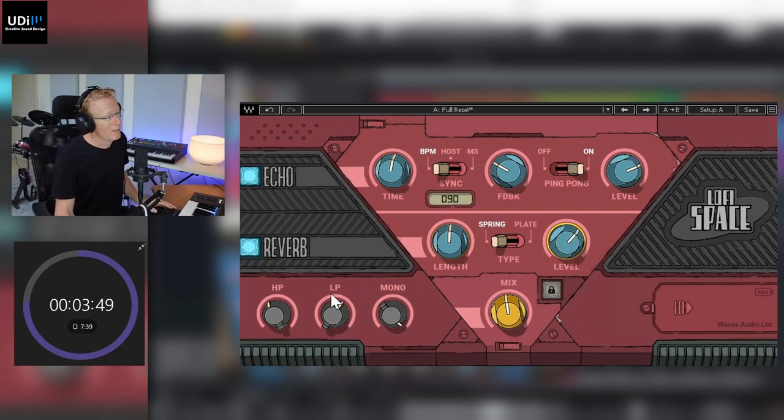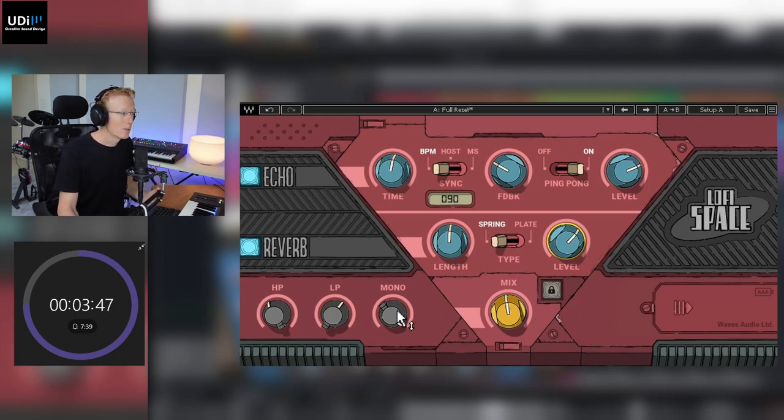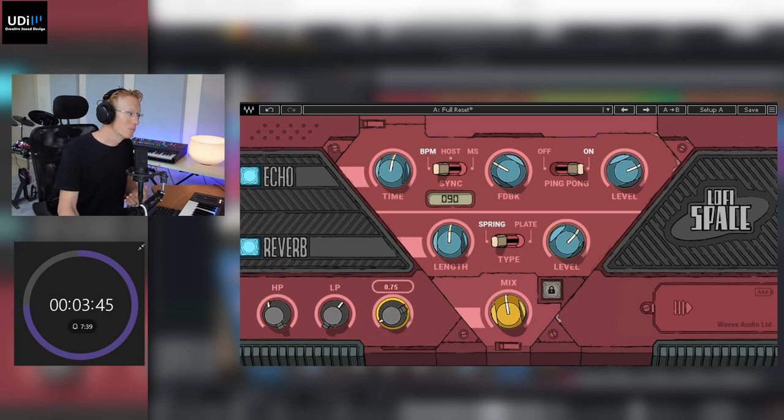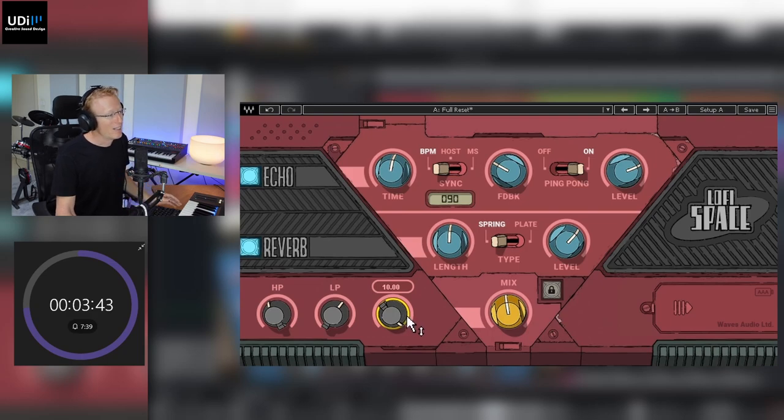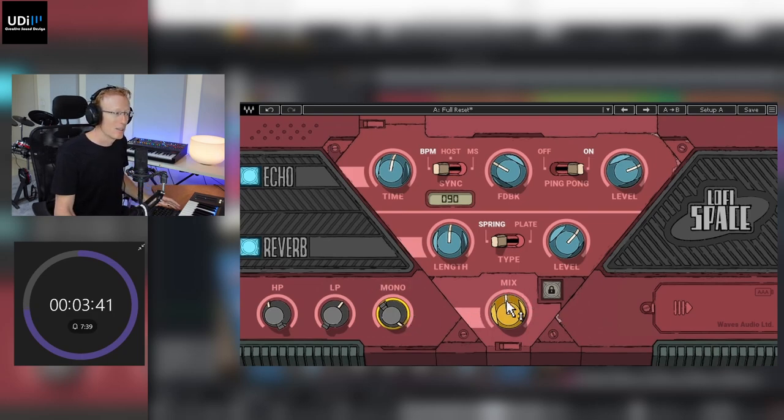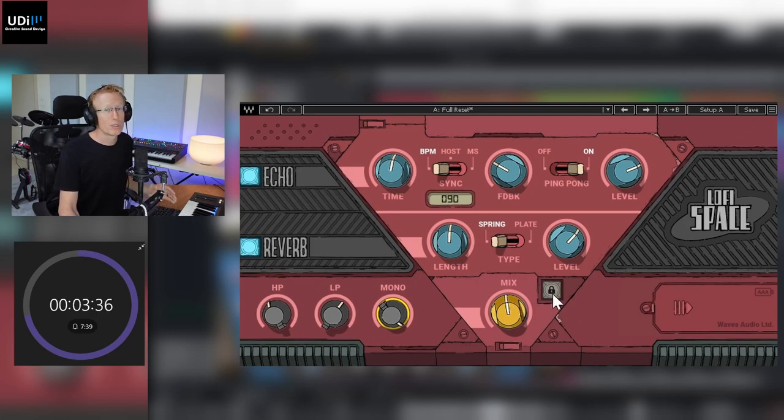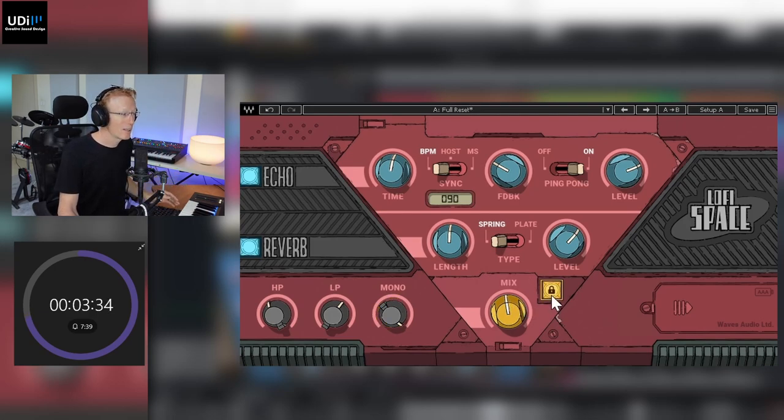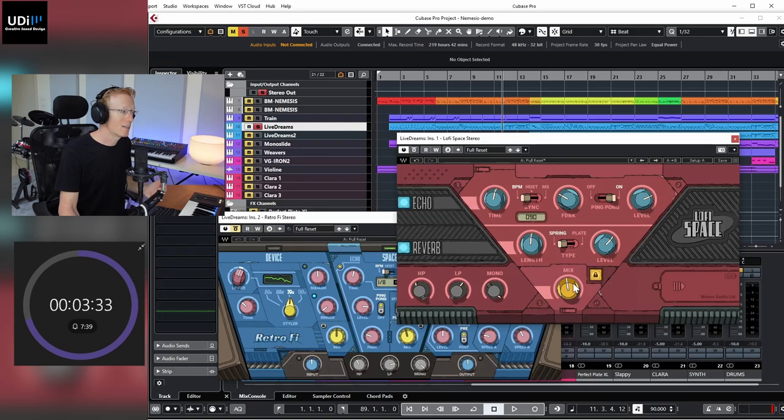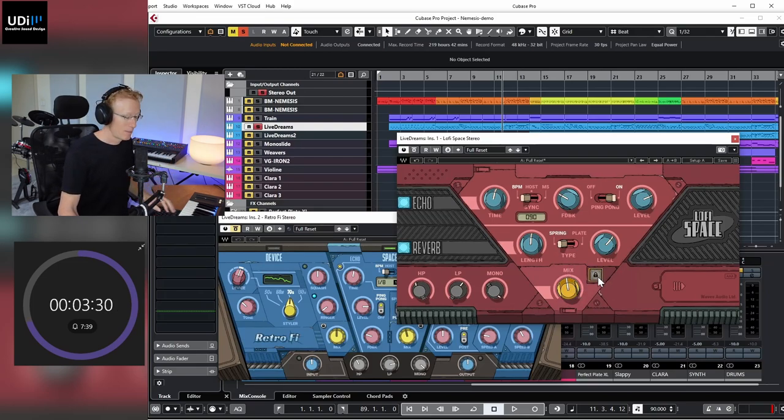And on the bottom we have high pass, low pass, mono or stereo to mono control here, and we also have the mix knob here. And this one can be locked so if you want to change different presets you click this and this will stay locked. So yeah, let's have a listen.